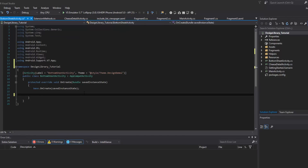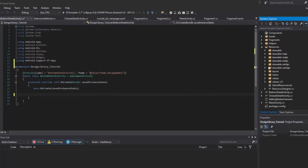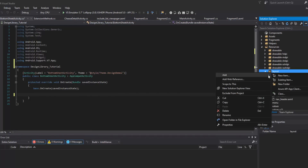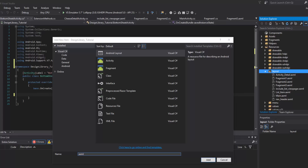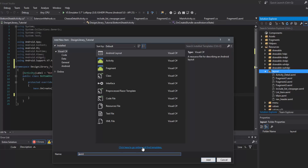What we want to do here is inflate a layout, but we don't have our layout yet. So let's make our layout for this activity. Let's name it something we'll remember — let's go ahead and name it activity_underscore_bottom_sheet.